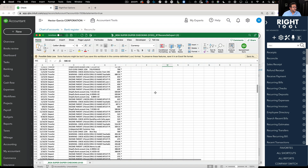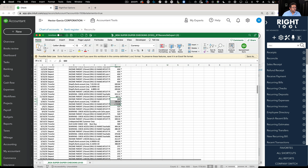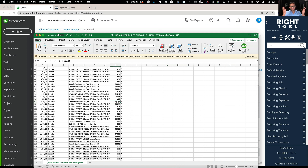As you're reconciling or trying to find a transaction, you might be able to use Excel to locate it. This is really for folks who see value in taking the reconciliation to Excel and working with it there. So again, that's the reconcile transactions CSV export feature.